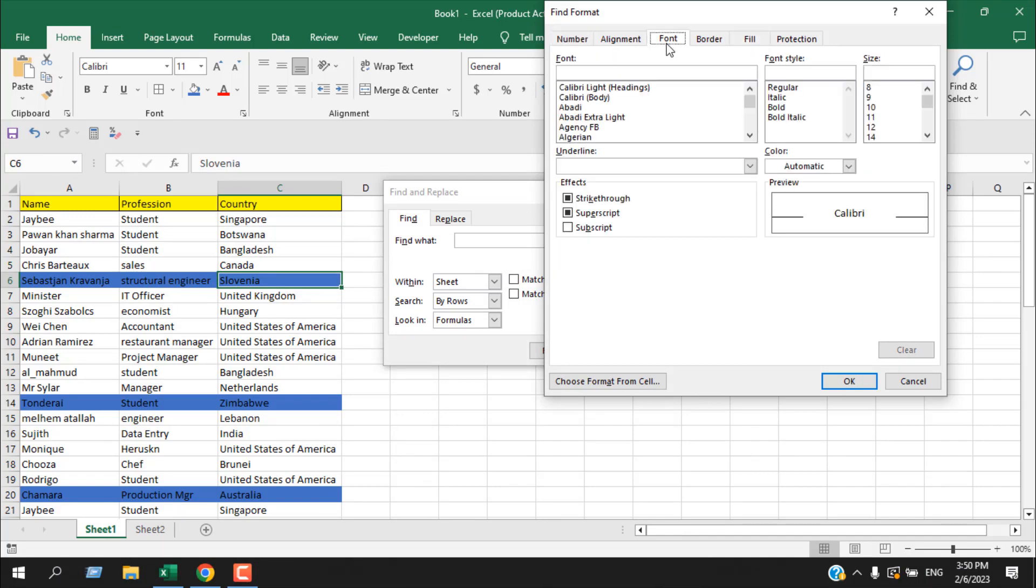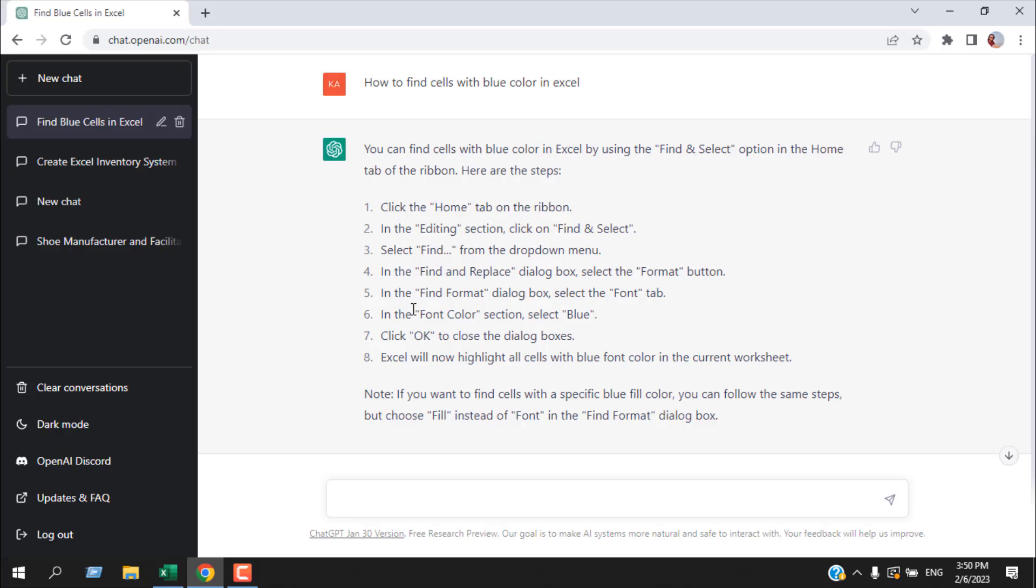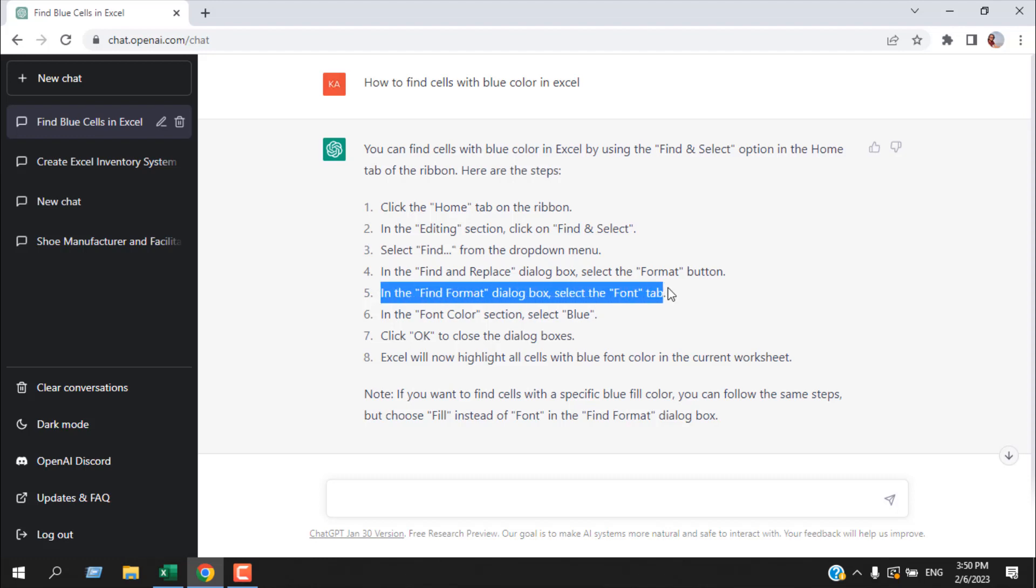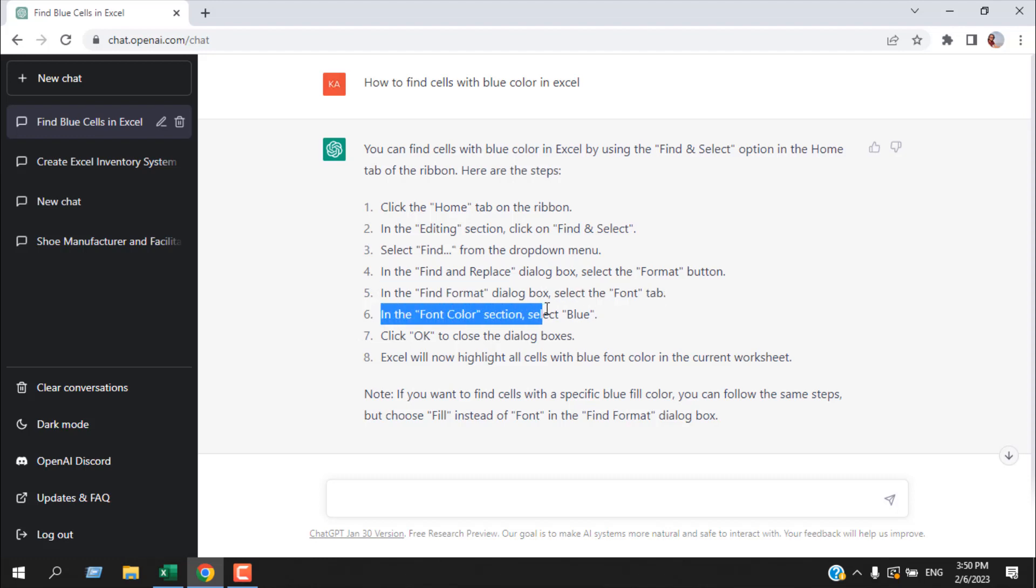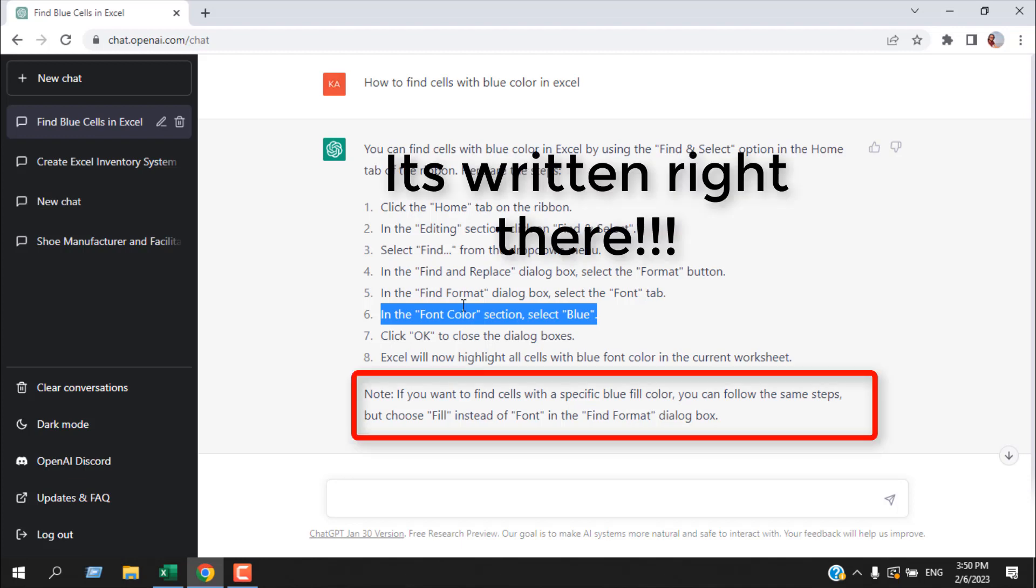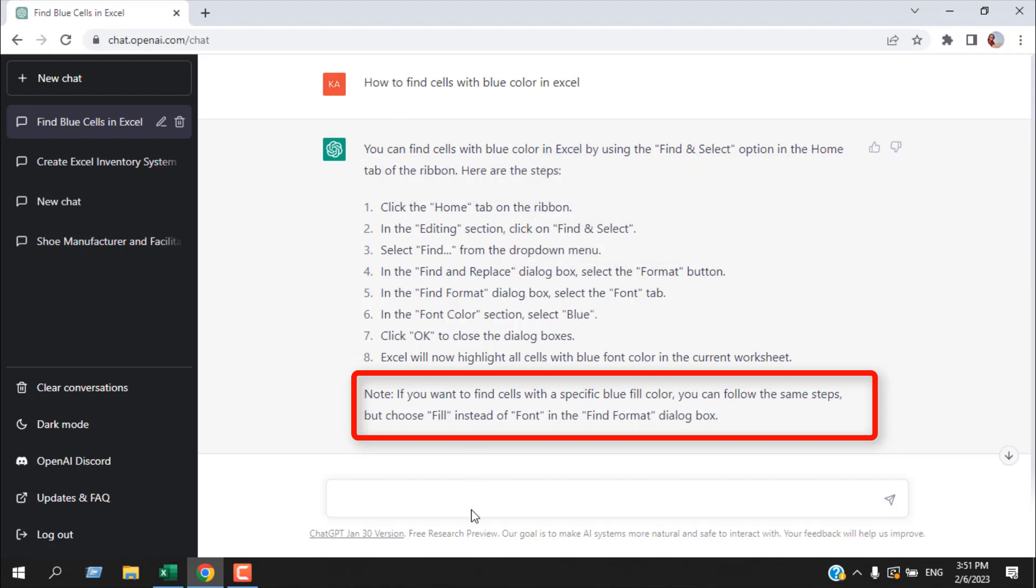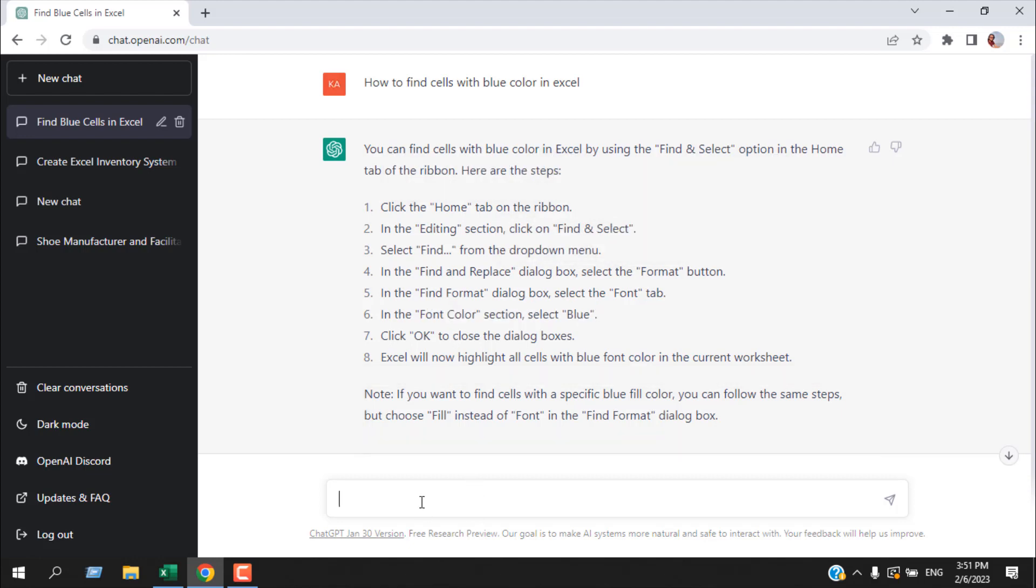It says it's in the font tab. ChatGPT assumed we are trying to find the cell that has blue font, but we are looking for the cell that has blue fill color. So let's write that.